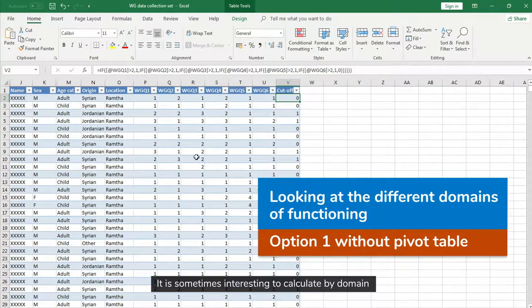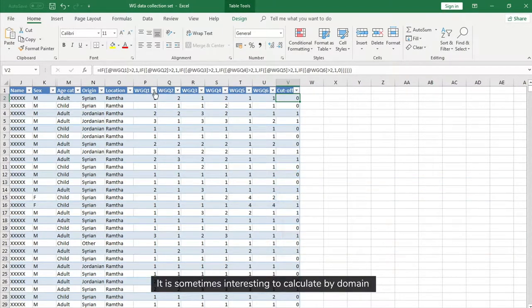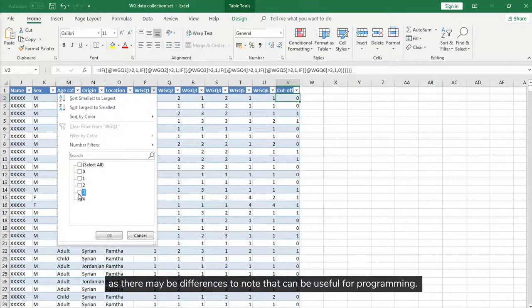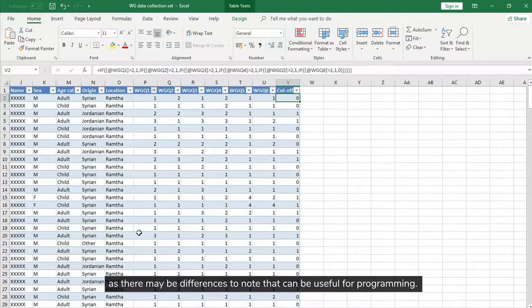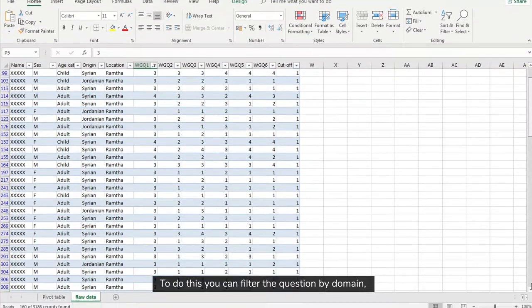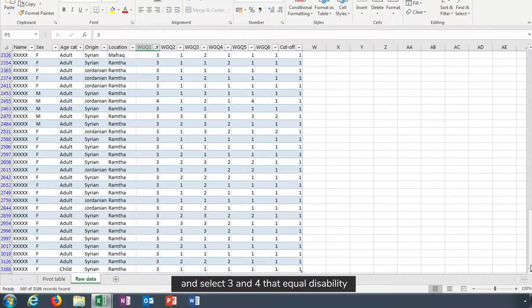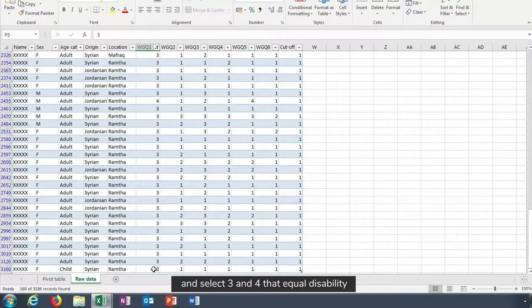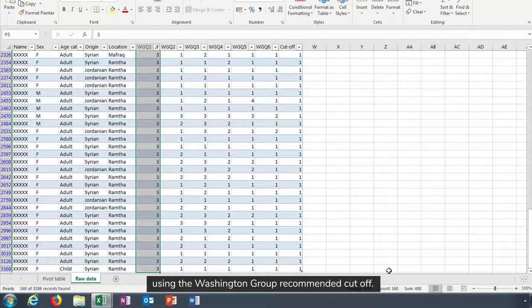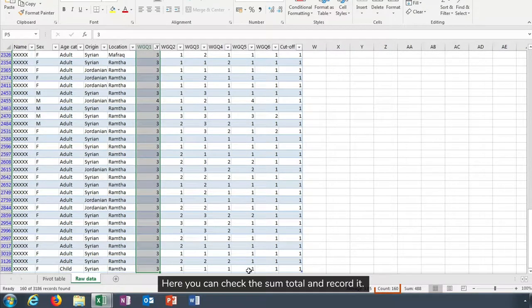It is sometimes interesting to calculate by domain as there may be differences to note that can be useful for programming. To do this, you can filter the question by domain and select three and four that equal disability using the Washington Group recommended cut-off.